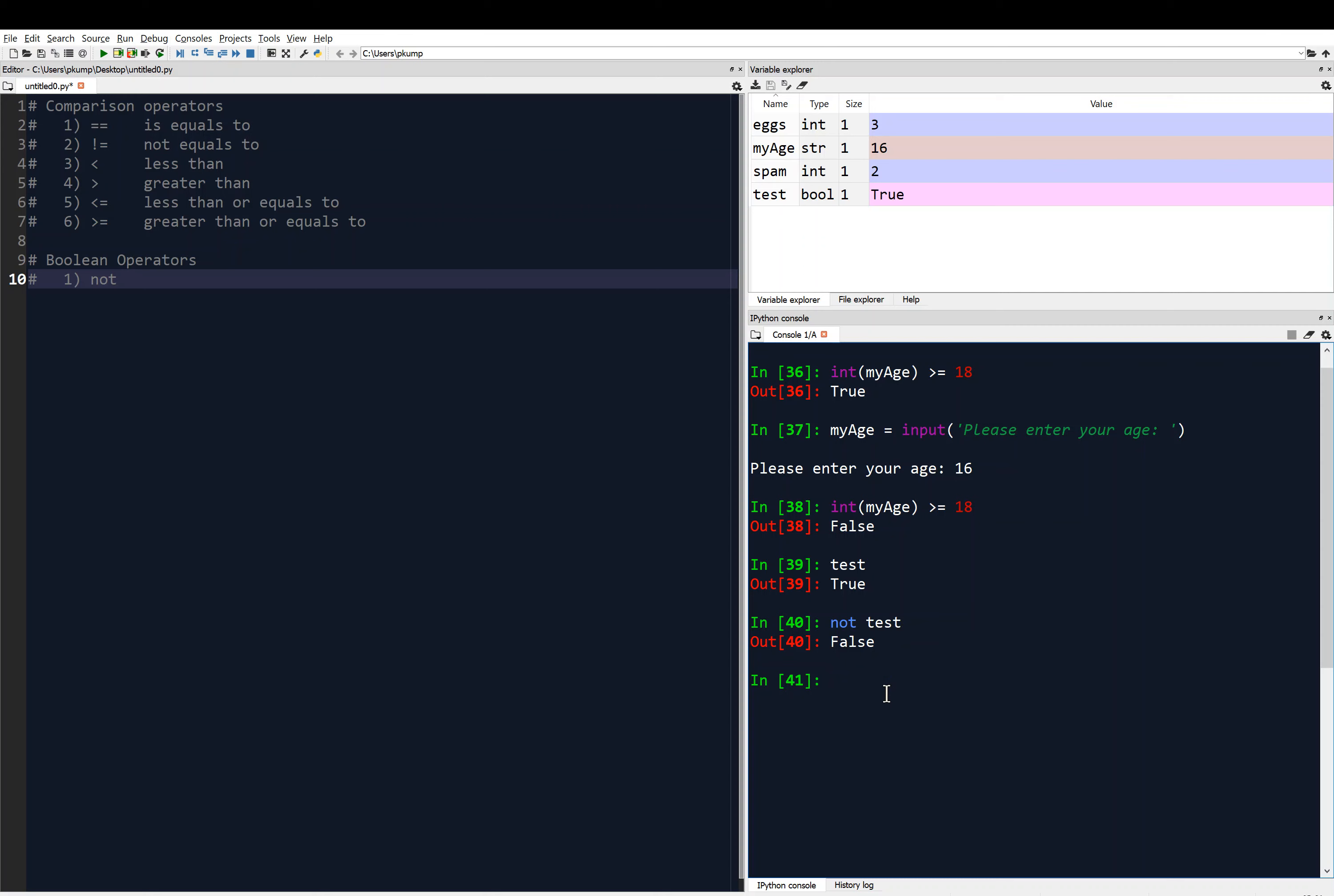Just to give you another example, if I say test equals false, so now the variable test is storing the value false. And if I say not test, then I get true.